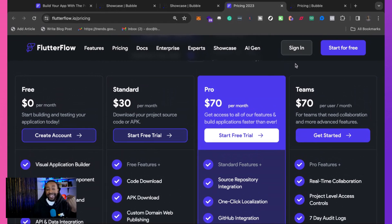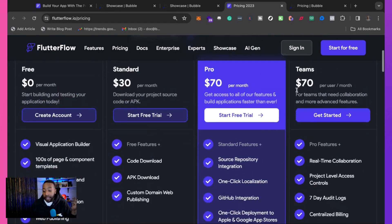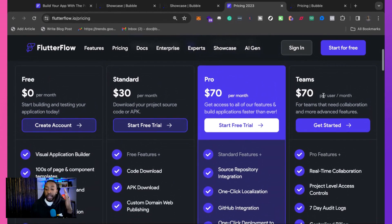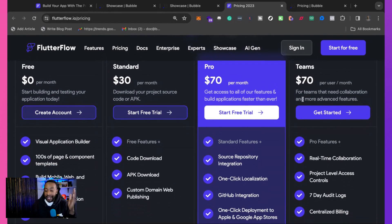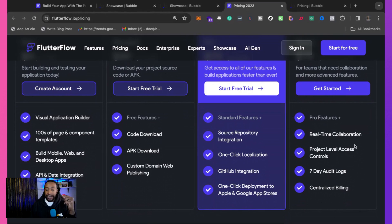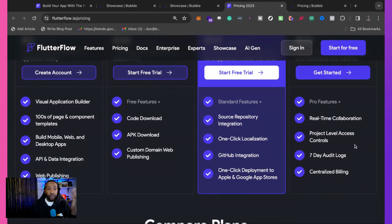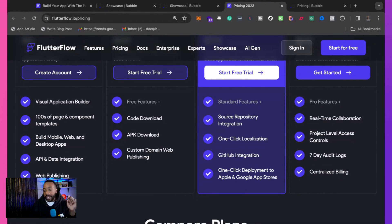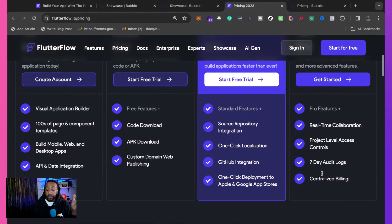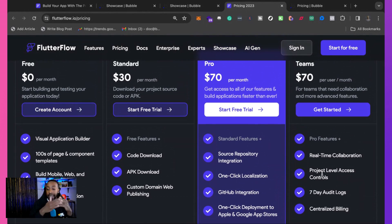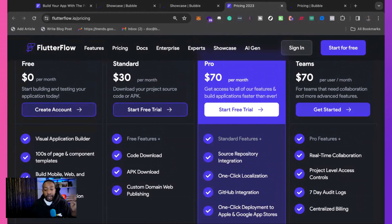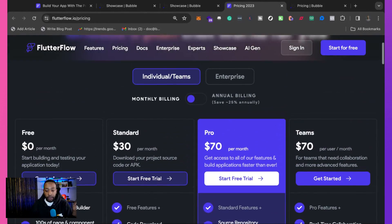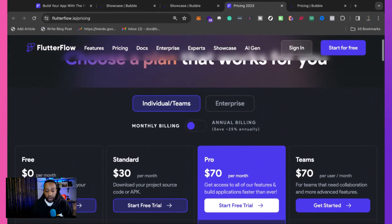Then the team's plan. That's $70 per user. You can have real-time collaboration, project-level access control. So if different ones need only access in different ways, seven-day audit logs, and centralized billing. So that really helps if you're going to be scaling and needing a team, there's an option for you as well.